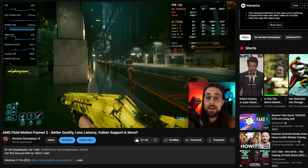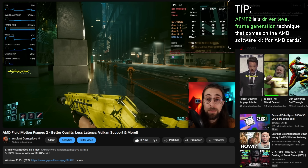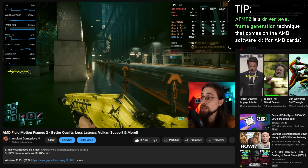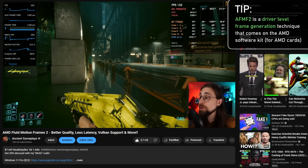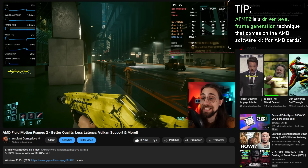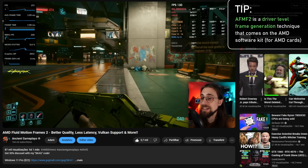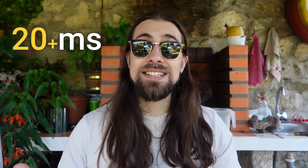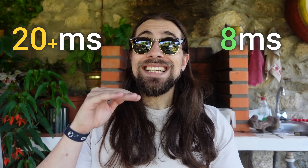AFMF2, if you don't know what it is, is AMD Fluid Motion Frames 2. It was released about two months ago and it is basically frame generation at the driver level. AFMF2 improves massively upon AFMF1, having better quality and lower latency. The decrease in latency is insane — we went from around 20-30 milliseconds in some cases down to 8 milliseconds. It works with every single game — fullscreen mode, windowed mode, whatever — and it doesn't need to be implemented in the game.